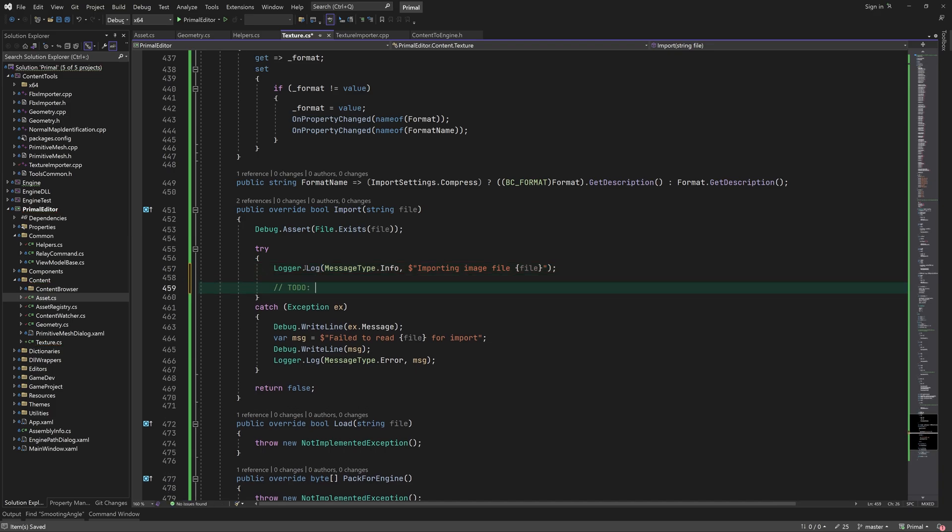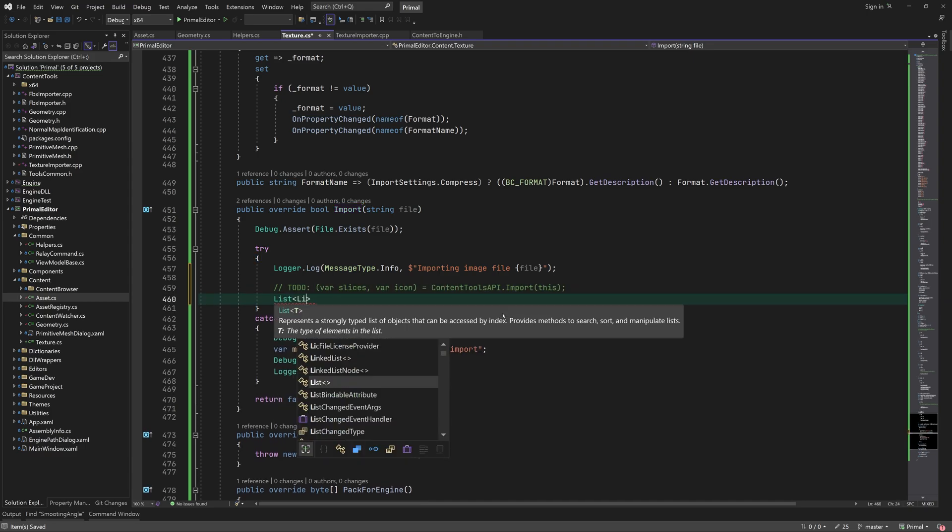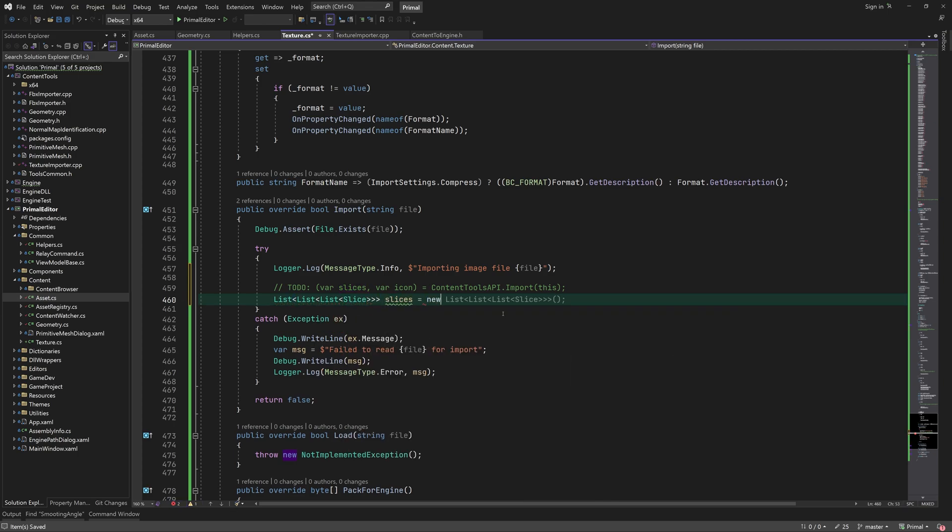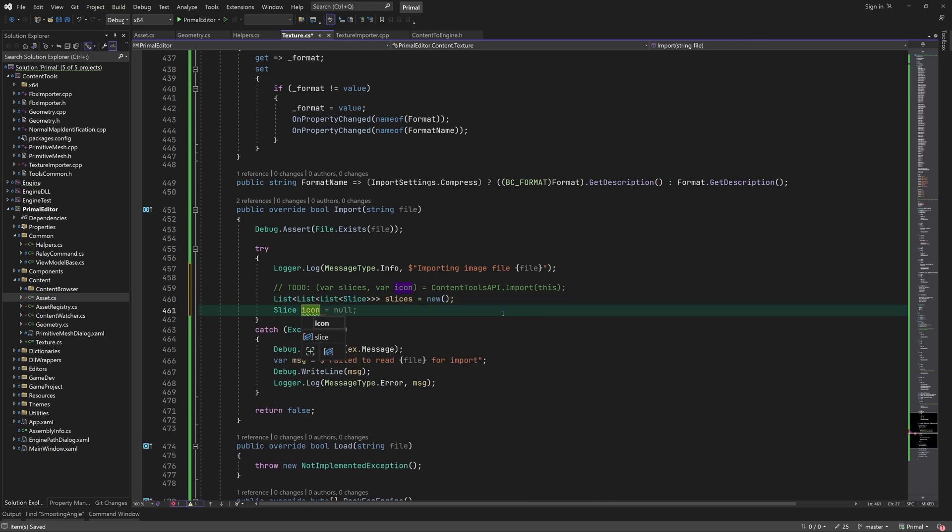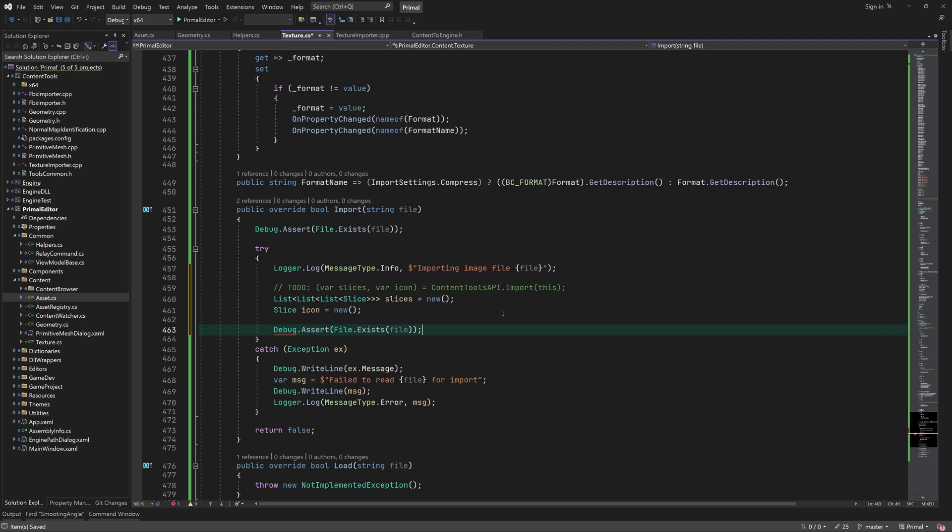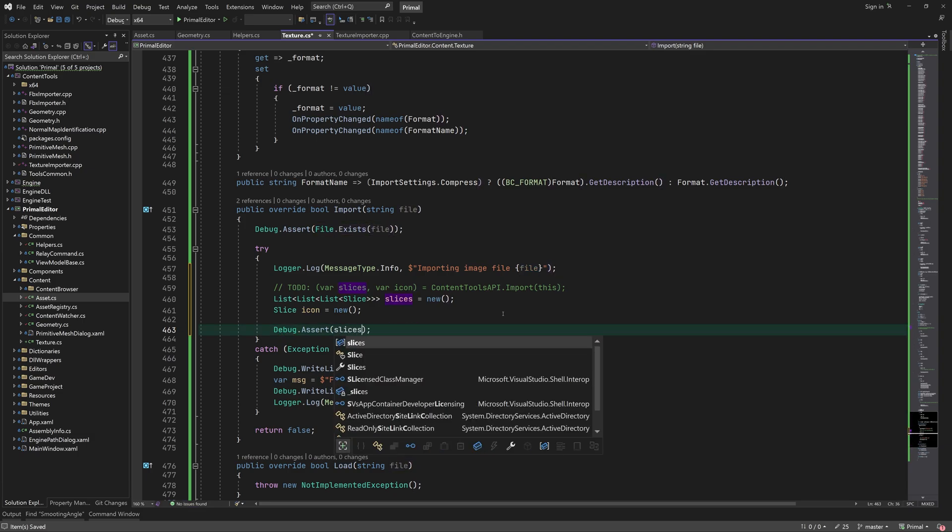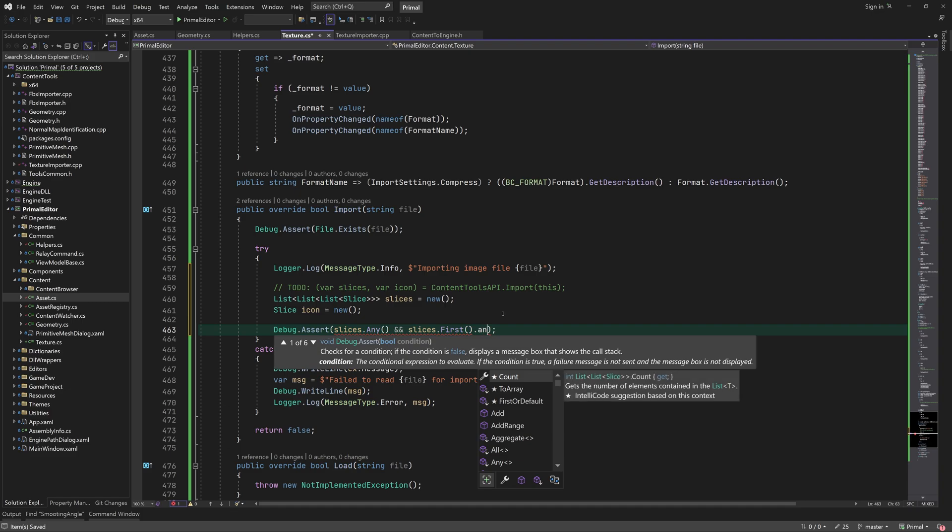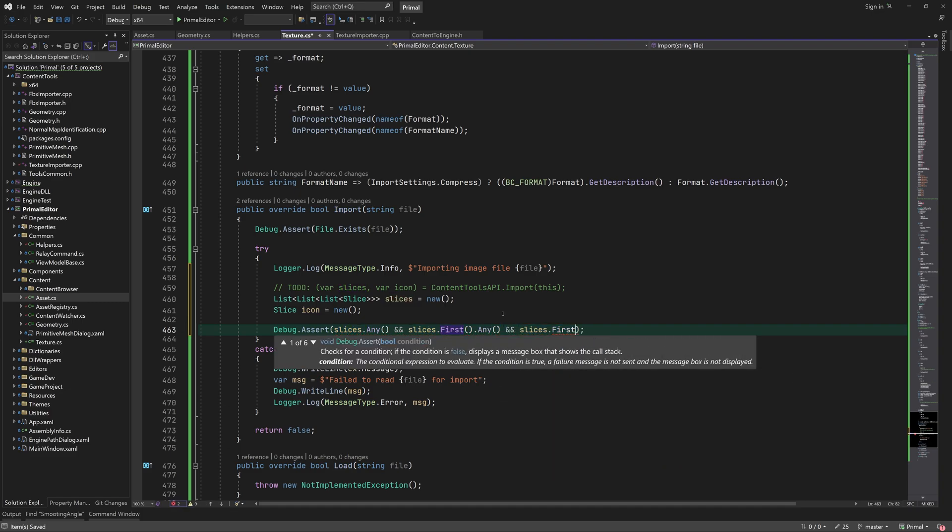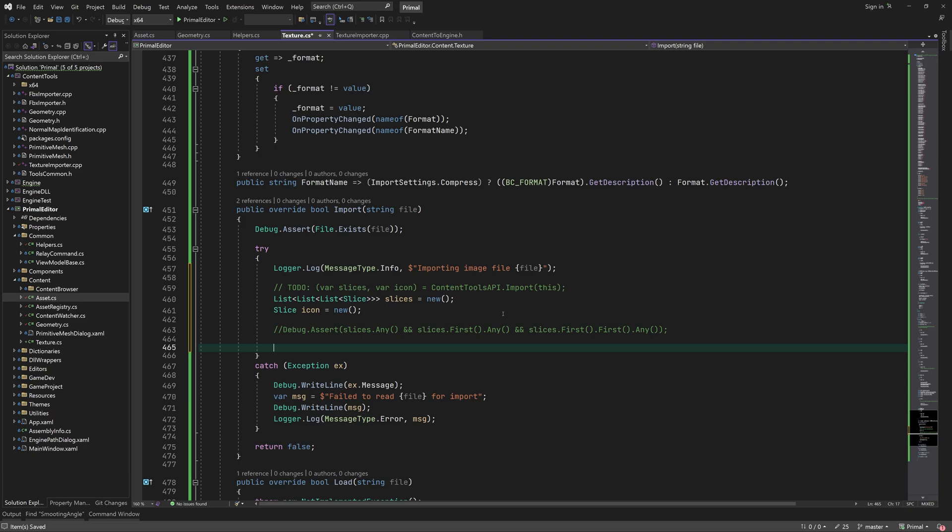Going back to texture's import function, we need to write a content tools function that returns an array of slices and an icon. For now let's just pretend that we got these after calling this function. When the slices array is returned by the real content tools function, it should contain at least one slice. If that's the case, we assign the array to the slices property.